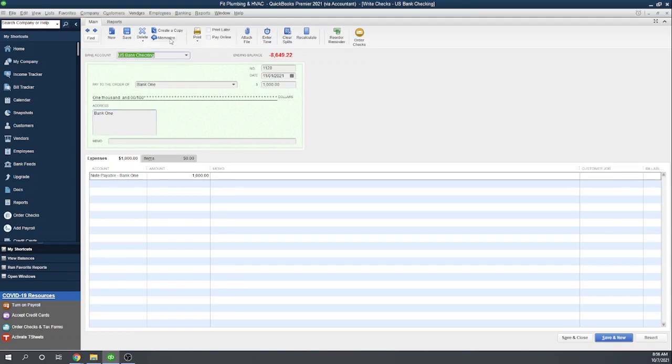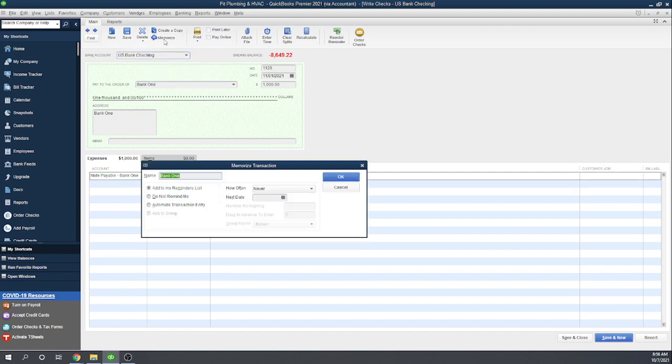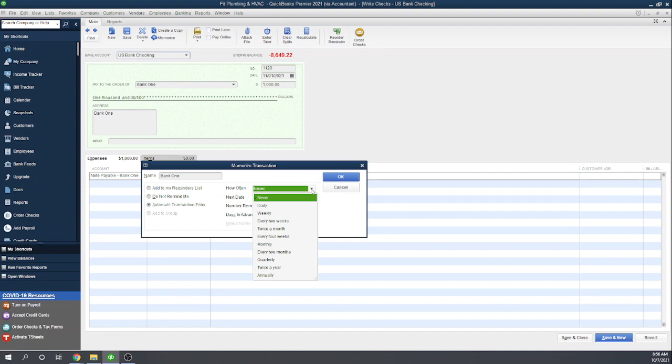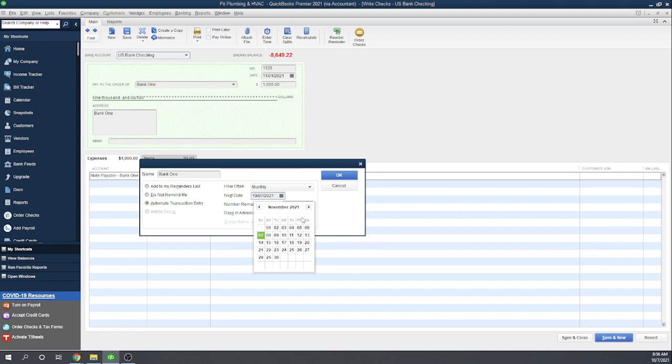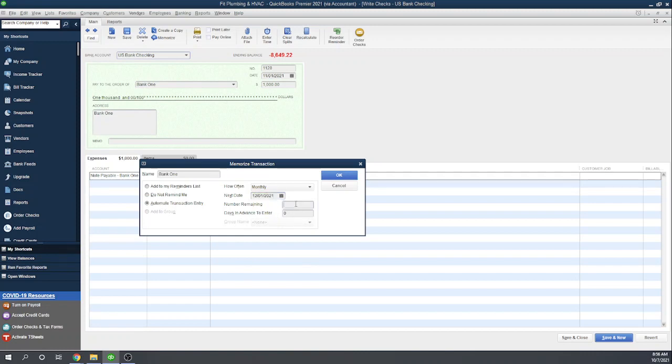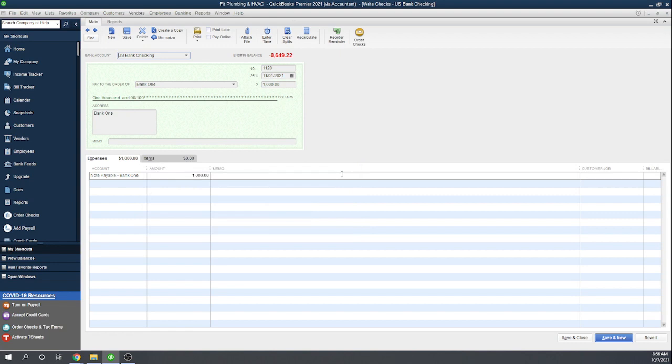Now let's memorize this transaction to make it recurring. We're going to memorize it, call our memorized transaction Bank One, and automate it to occur monthly. We've already created the November 1st one, so our next date will be December 1st. It's a 36 month loan, so we have 35 remaining. We can enter three here; this will enter the transaction three days prior into our check register so that we see it's coming up. Click OK, and the transaction is now memorized.